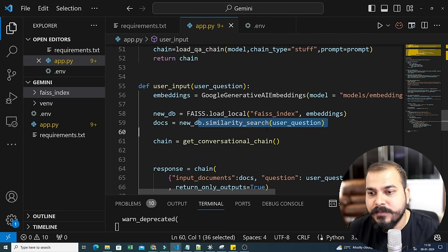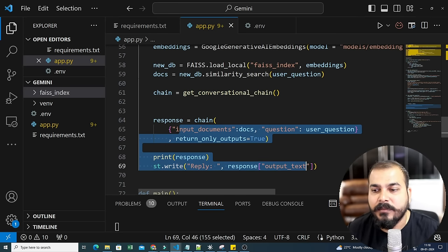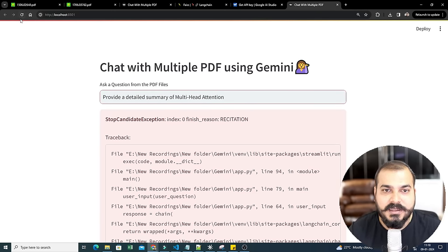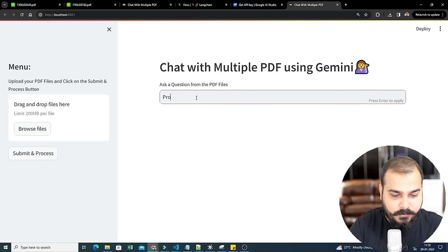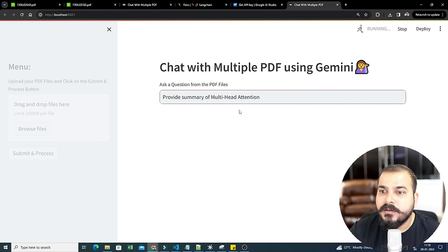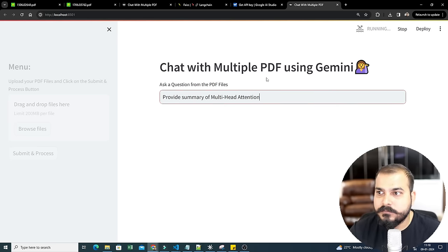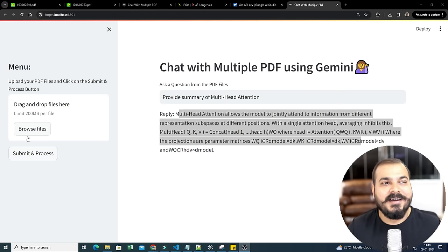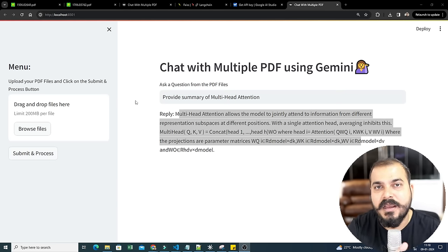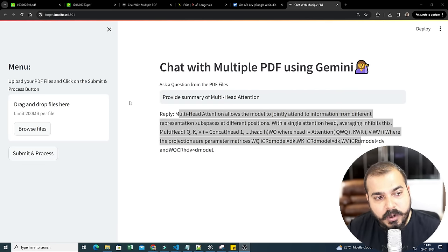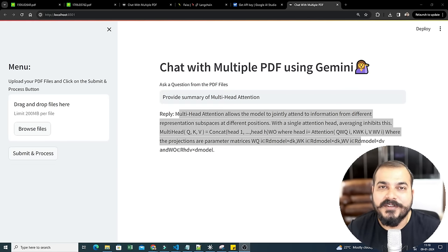Let me reload and ask: 'Provide a summary of...' — press Enter. The FAISS index is already there. Yes, here you are able to get the response. I hope you liked this video — an amazing end-to-end project where you can chat with multiple PDFs using Gemini. I've shown how to use LangChain, FAISS index, and you can also do it with ChromaDB. Thank you, take care, have a great day!